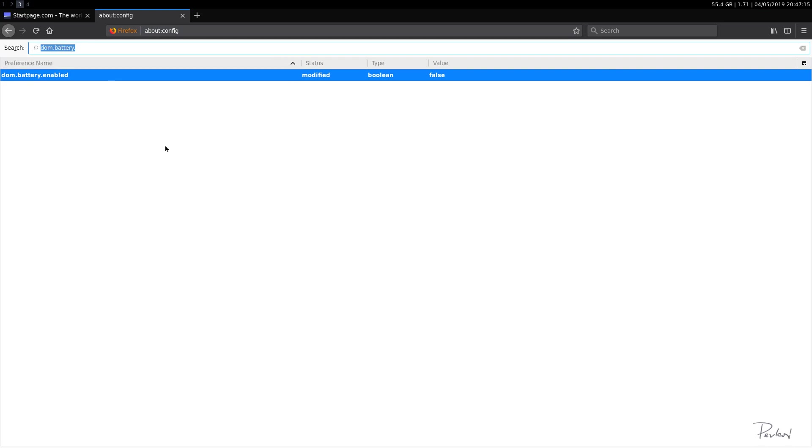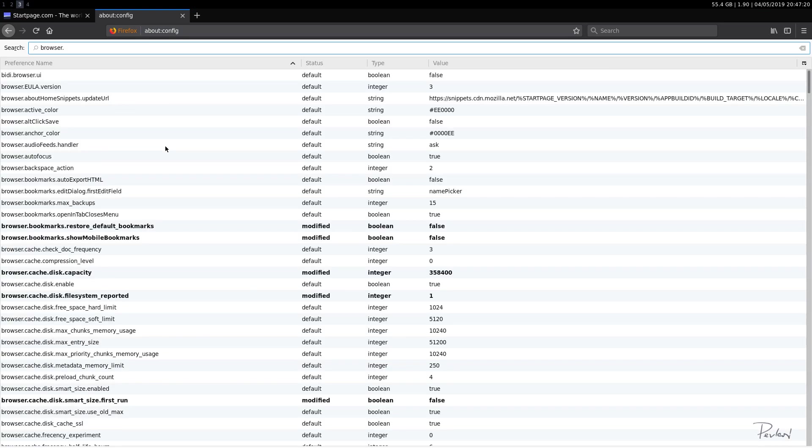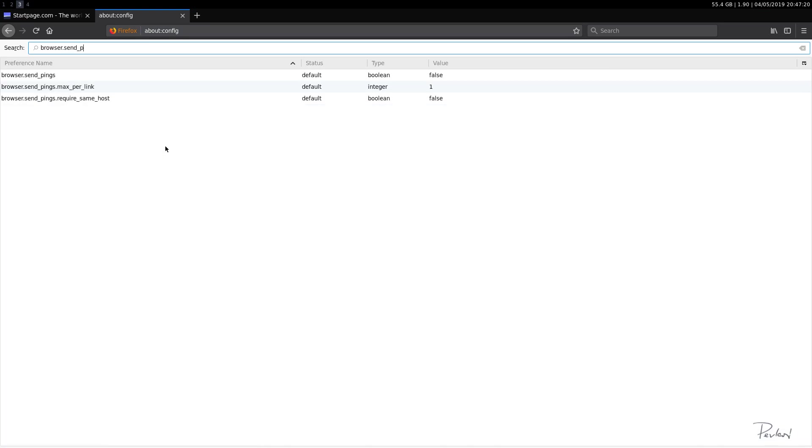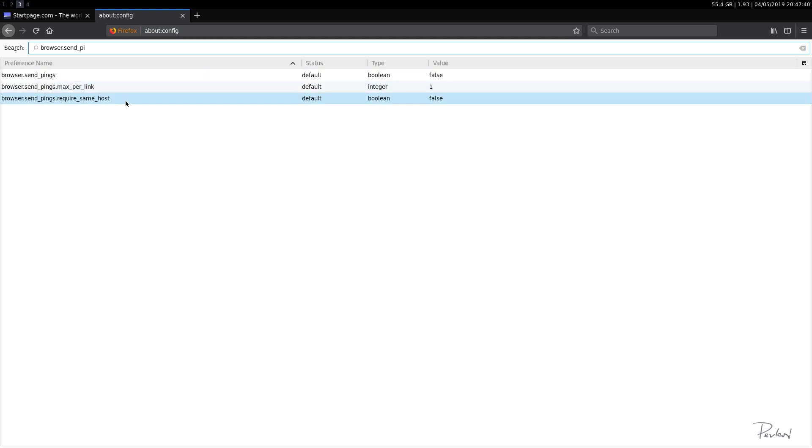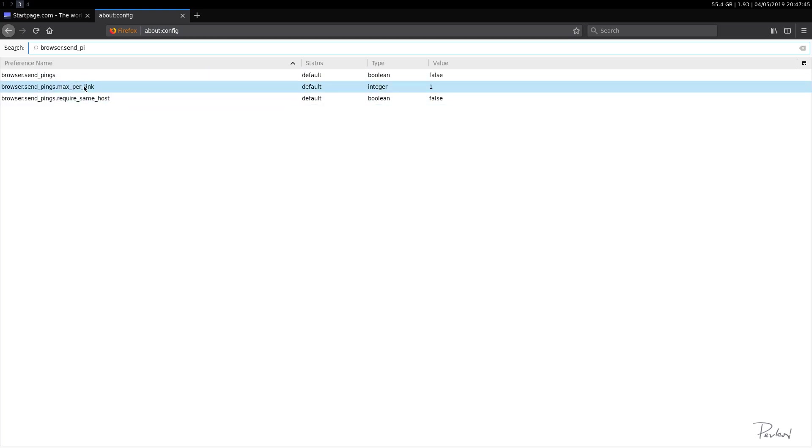Okay. Now let's do browser.send_pings. Okay. This lets web pages track your clicks on their sites. So let's see, send_pings, false. So this is okay. This seems fine. Default, false. So we'll leave that as it is.